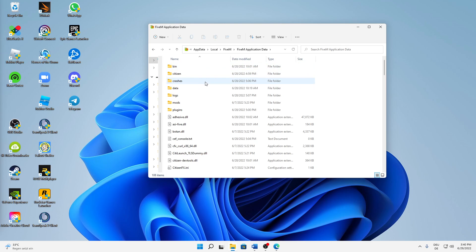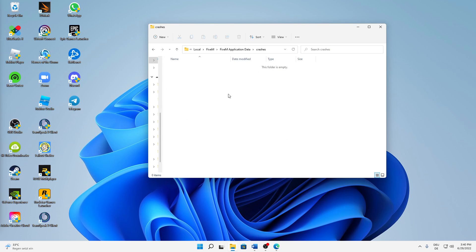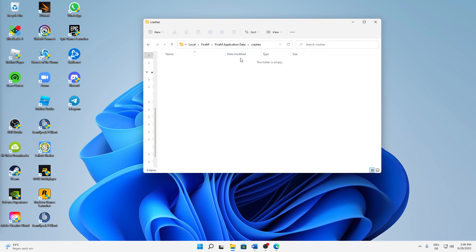In here, we have a few things to do. First, open the 'crashes' folder and delete everything inside — just press Ctrl+A on your keyboard and delete. Make sure nothing from FiveM is running beforehand, otherwise you'll run into an error.